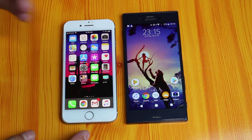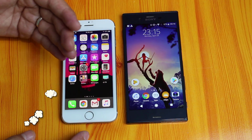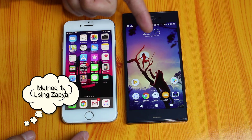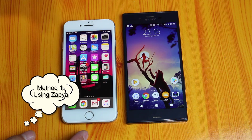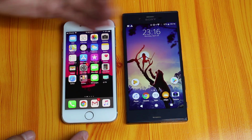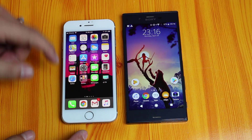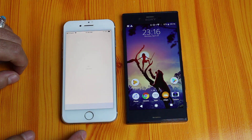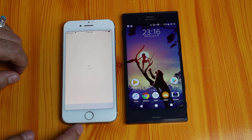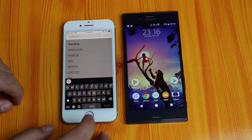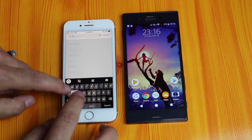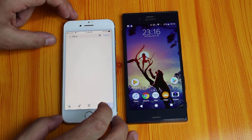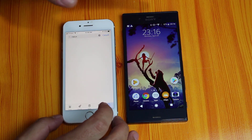Our first method is using Zapier to transfer photos from iPhone to Android or Android to iPhone. First of all, install Zapier on both of your devices. Just go to the App Store and search for Zapier and install it on both of your devices.